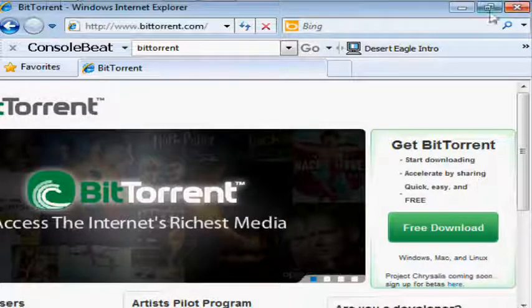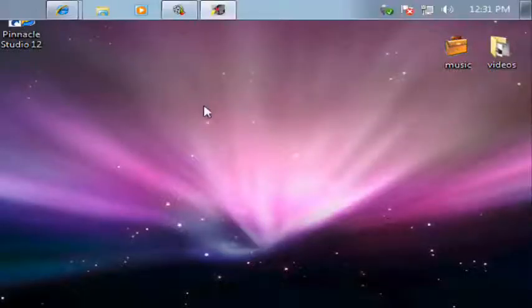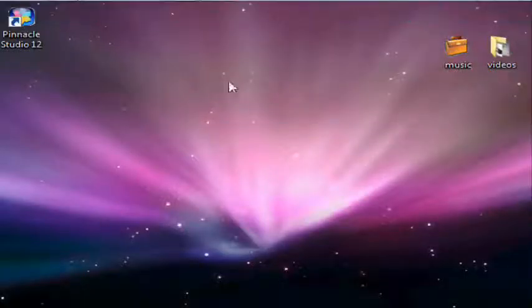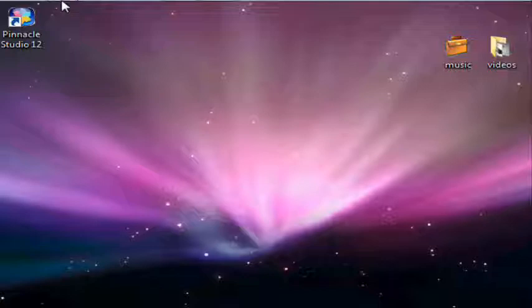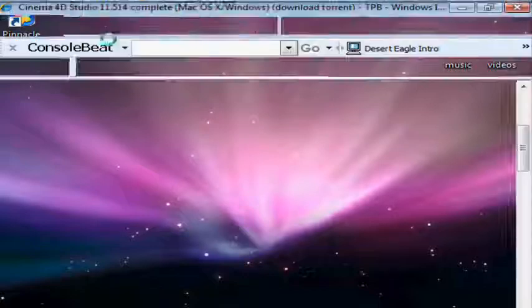After you have BitTorrent set up and installed completely, you can go to the description.